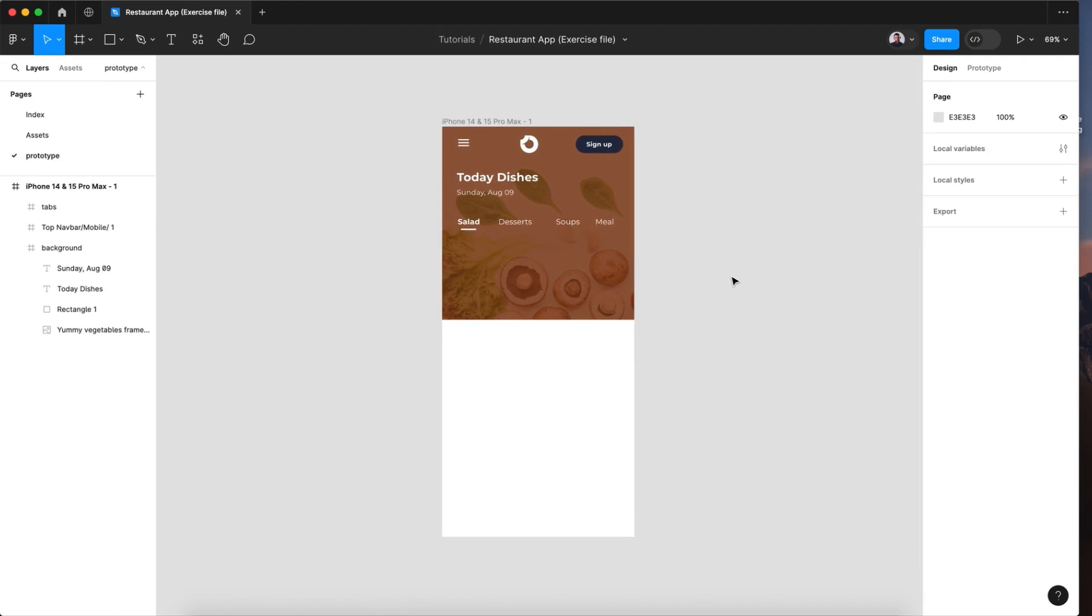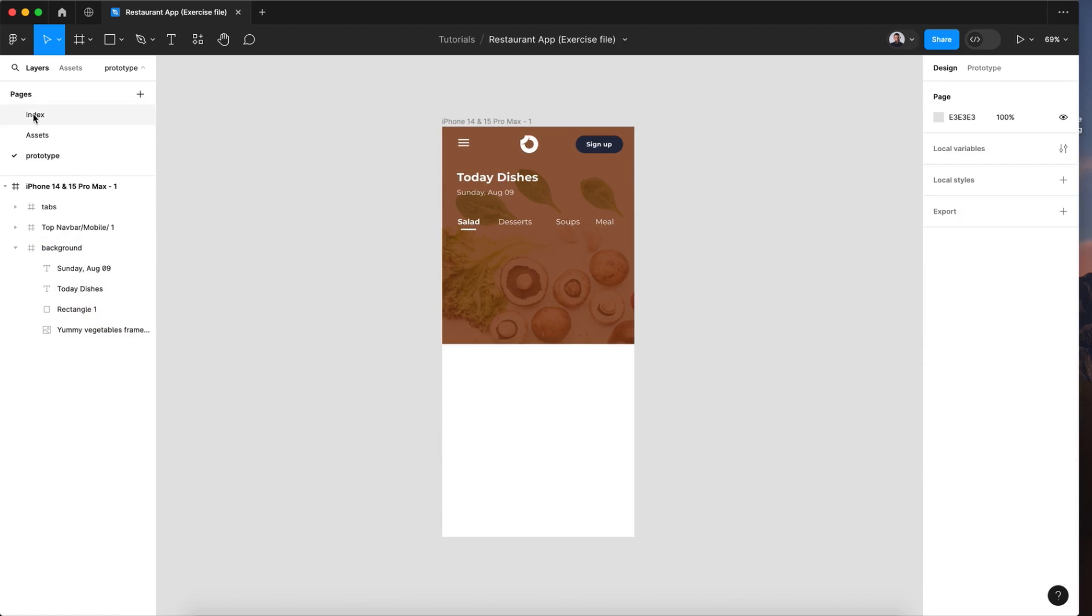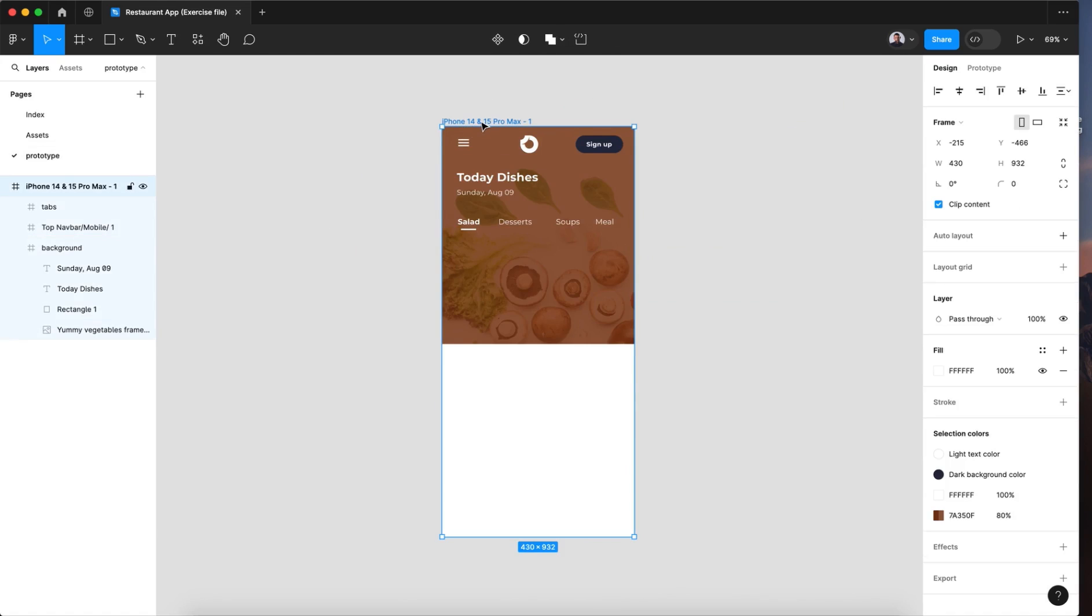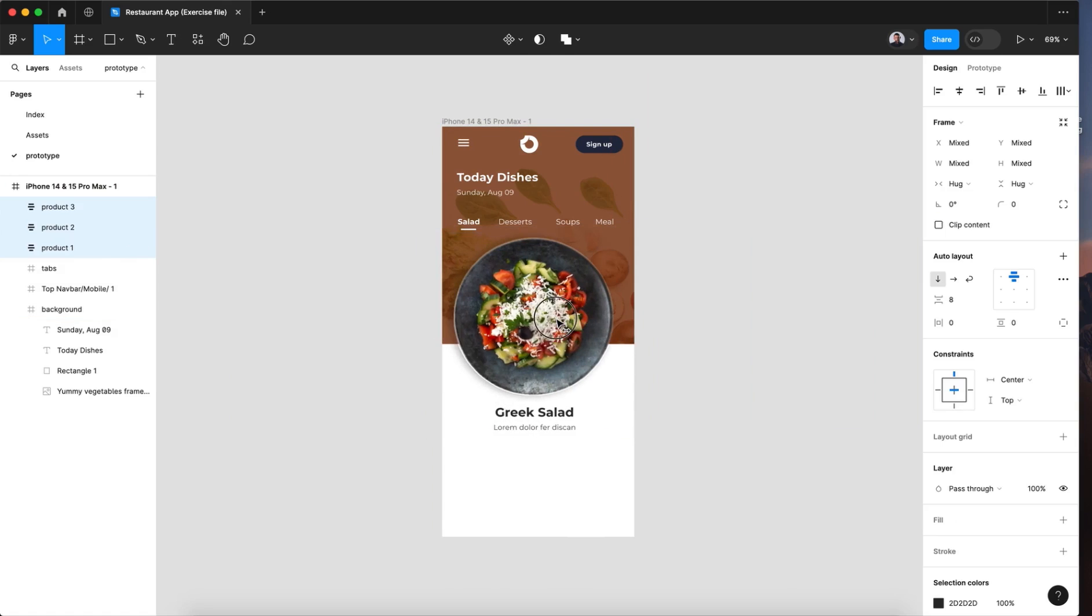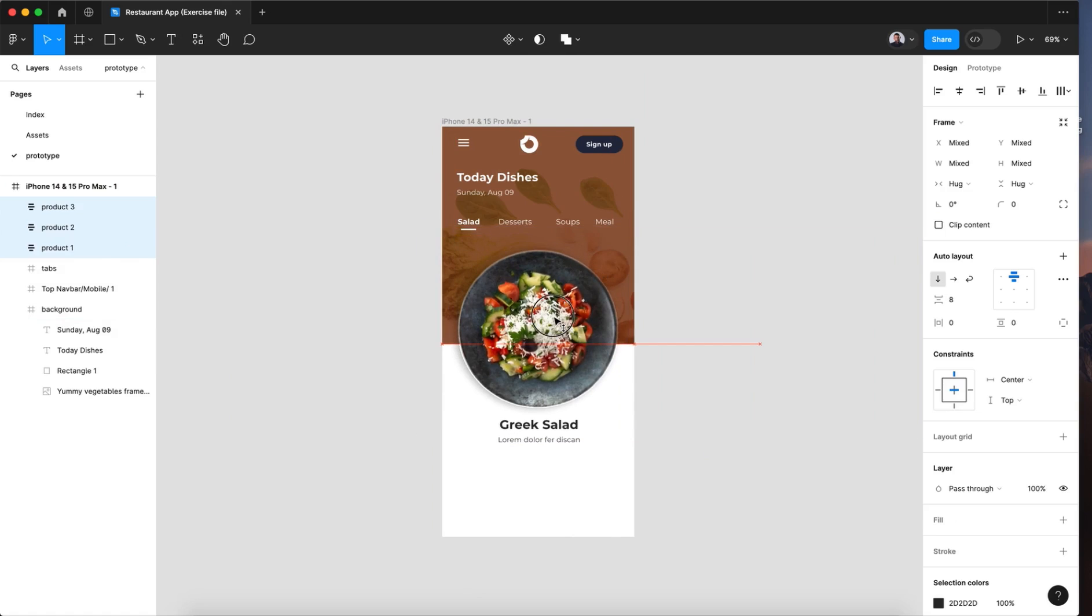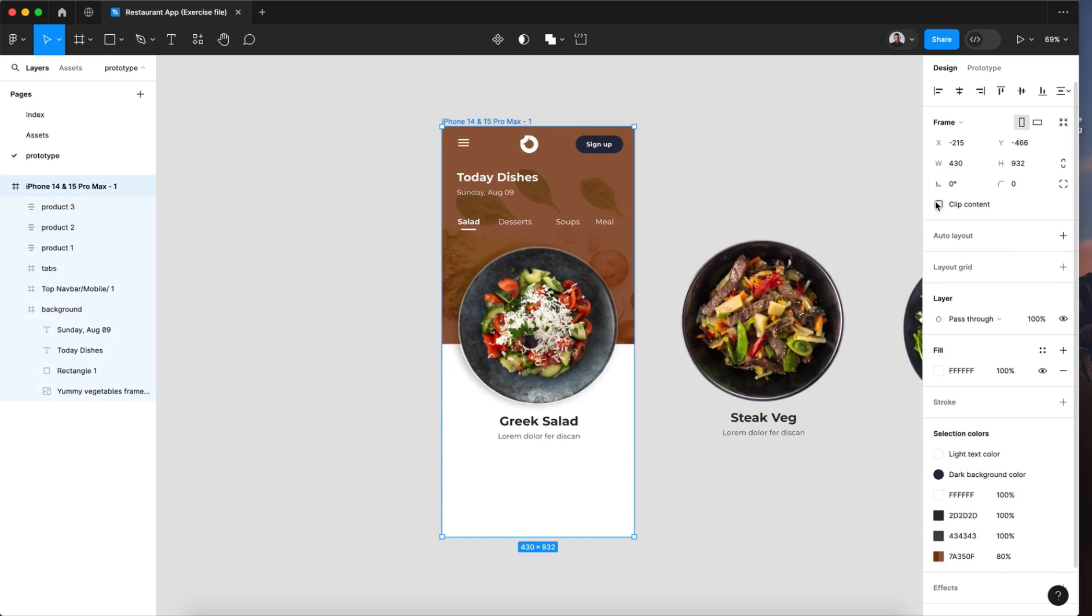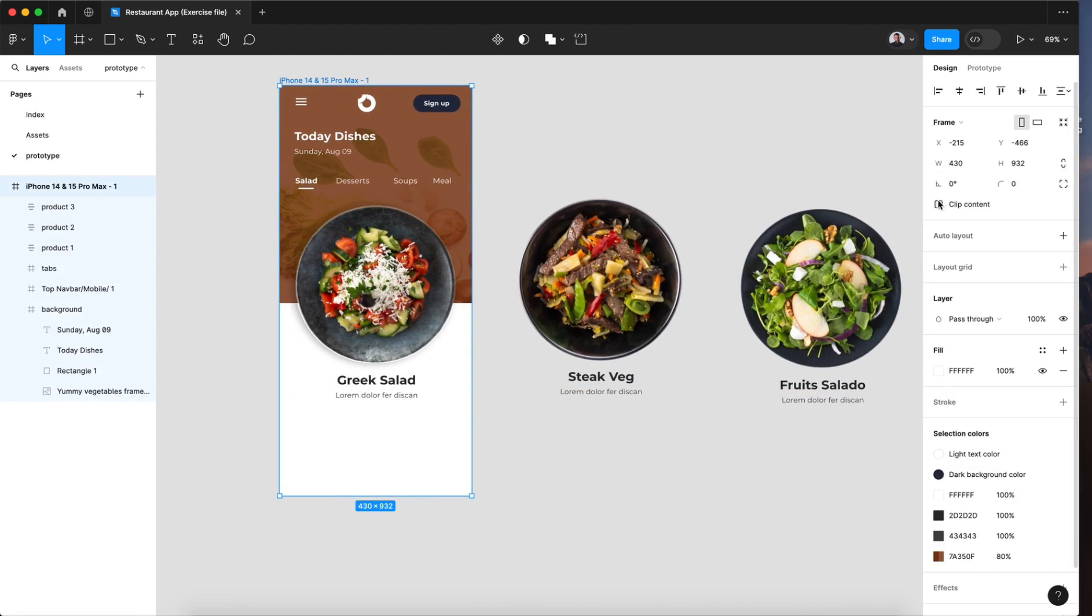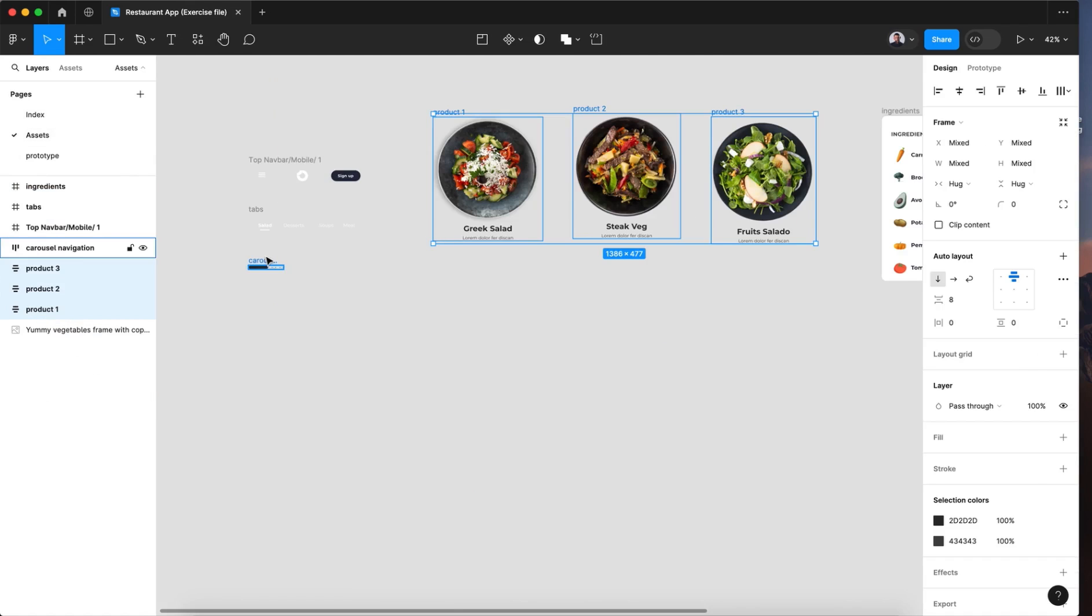Now let me give this background more height. Now let's pick all three. Command C and select the main frame and paste here. Now let's move until we can see the first plate. Now if we click content, let's see we have three dishes.